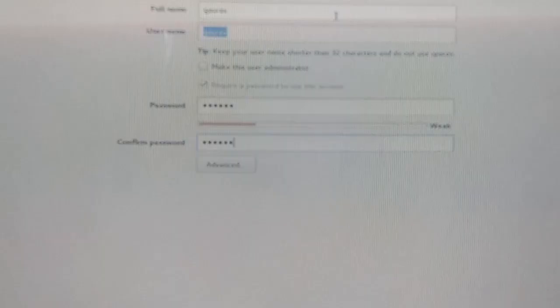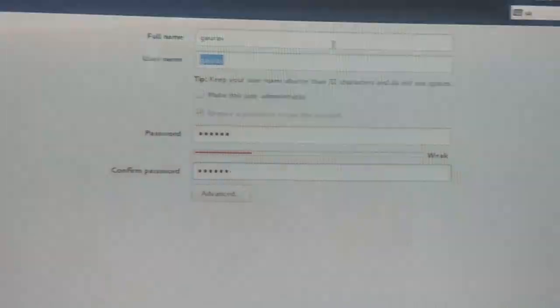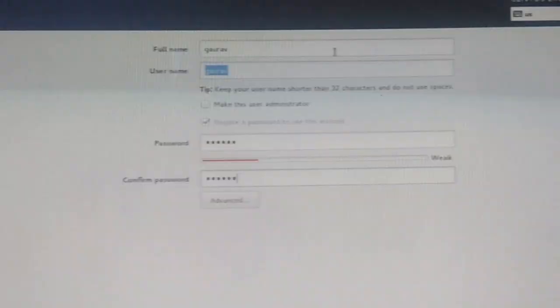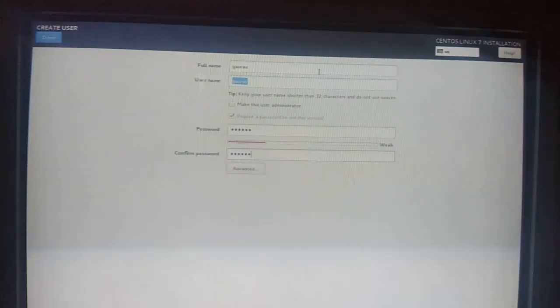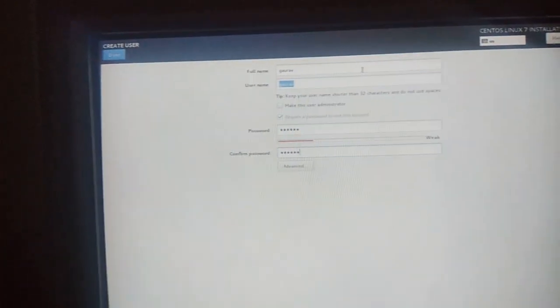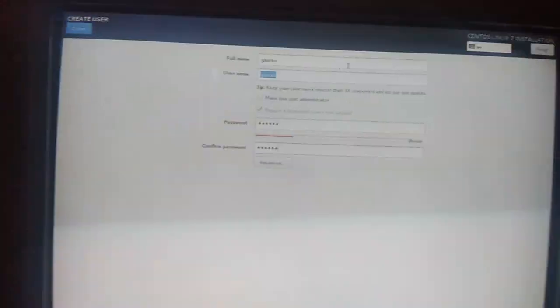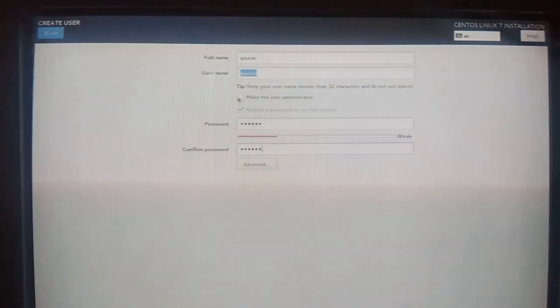There is also an option 'Make this user administrator'. If you want this user to become an administrator you can check this. Basically, after clicking this option the user will be added to visudo, so this user can run root commands using the sudo command.